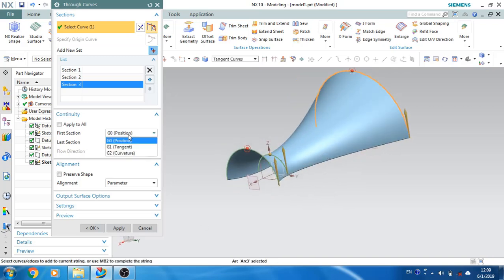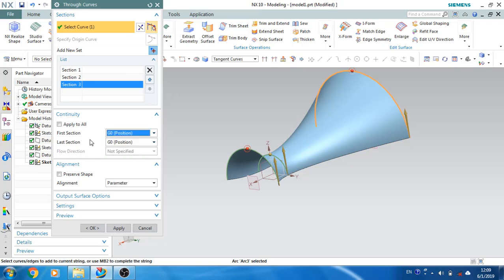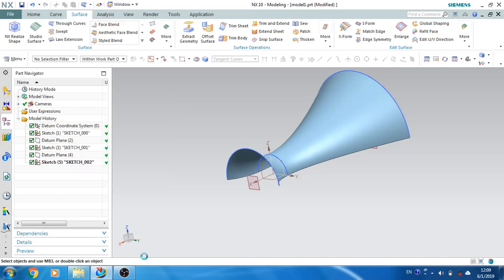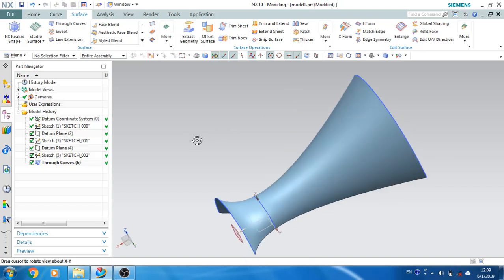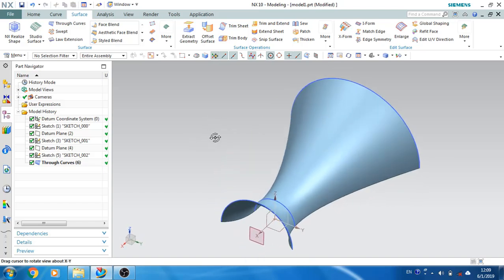As you can see here, G0, G1, and G2 curvature — different types of curvatures are available. These are already explained in Edge Blend or one of my other videos, just go to that video. Click OK. This is the surface we have got, which we can use for further surface commands.